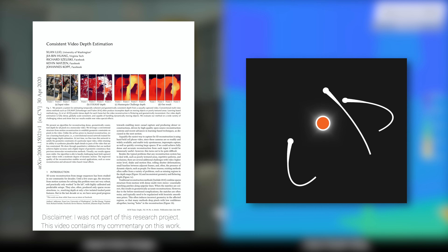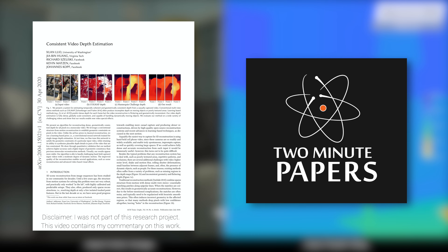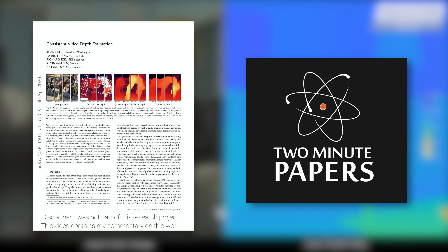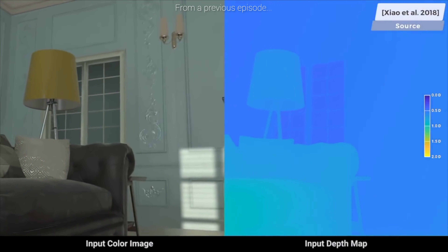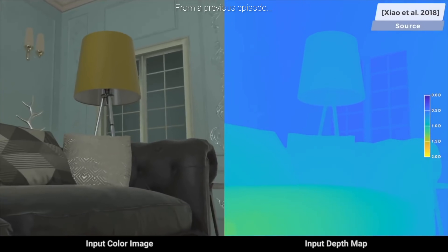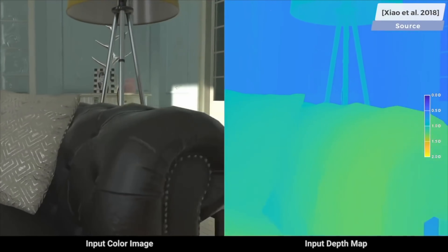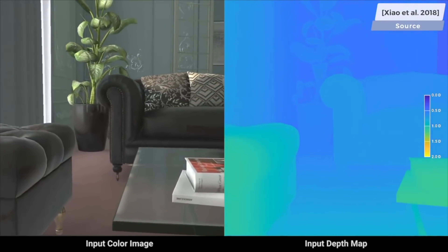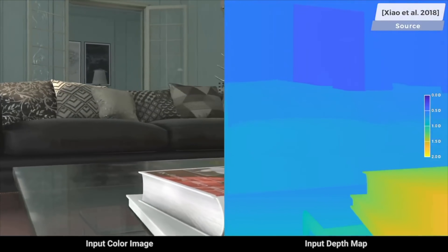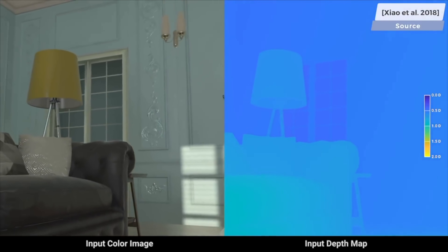Dear Fellow Scholars, this is Two Minute Papers with Dr. Károly Zsolnai-Fehér. When we, humans, look at an image or a piece of video footage, we understand the geometry of the objects in there so well that if we had the time and patience, we could draw a depth map that describes the distance of each object from the camera.